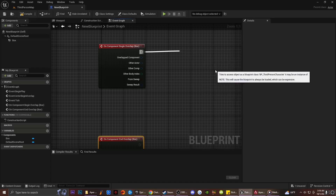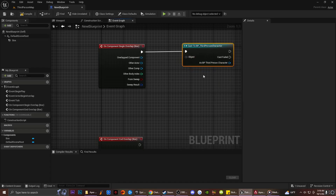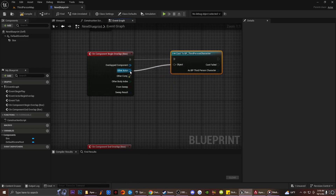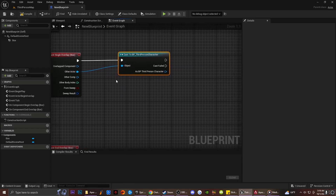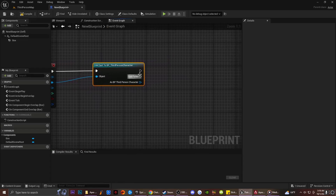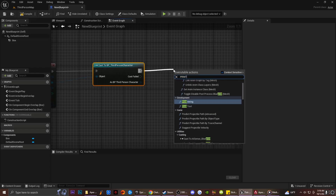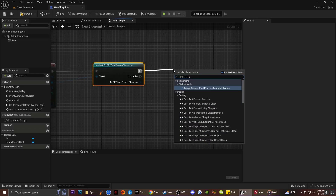It's going to be BP Third Person Character, and then I'm going to drag off the object and connect it to my actor. For simplicity, I'm going to drag off here and type in Print String.